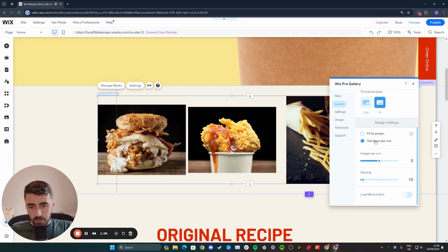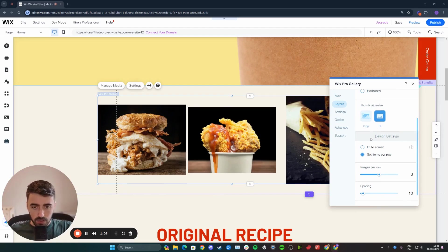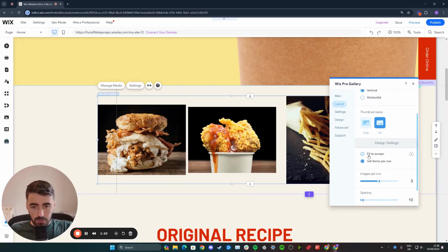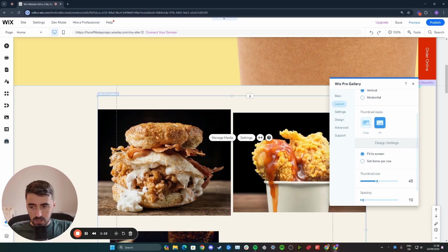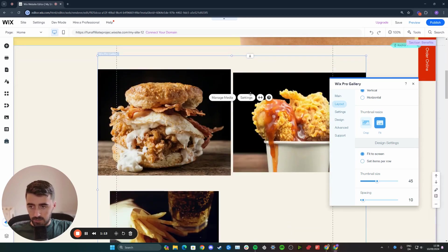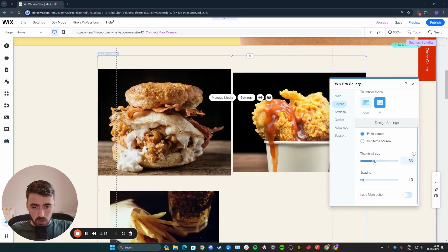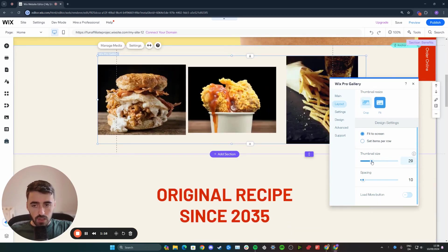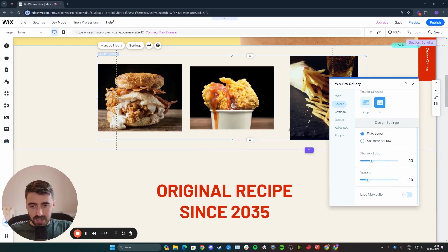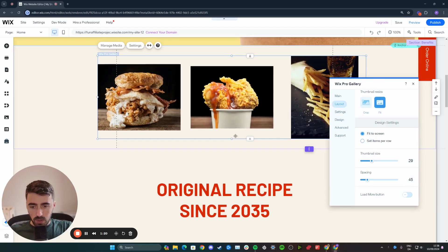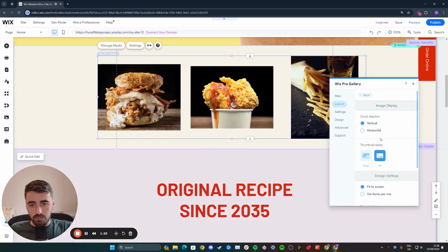From here, you can apply different customizations to that particular layout. For example, if I wanted to fit the screen, I can enable this. I can also increase or decrease the thumbnail size to my liking, increase the spacing between the images, and a bunch of different settings you want to play with.